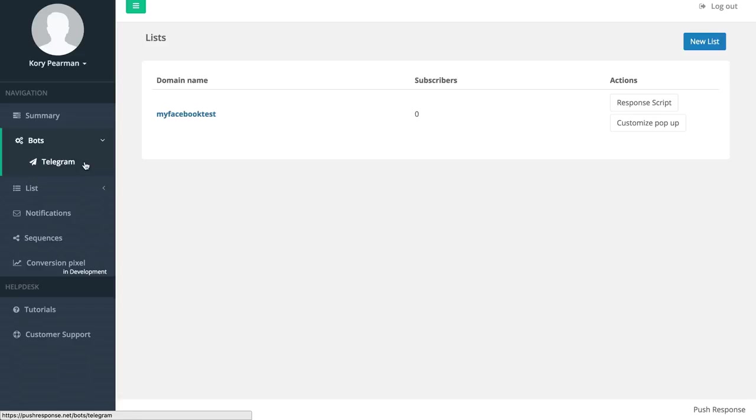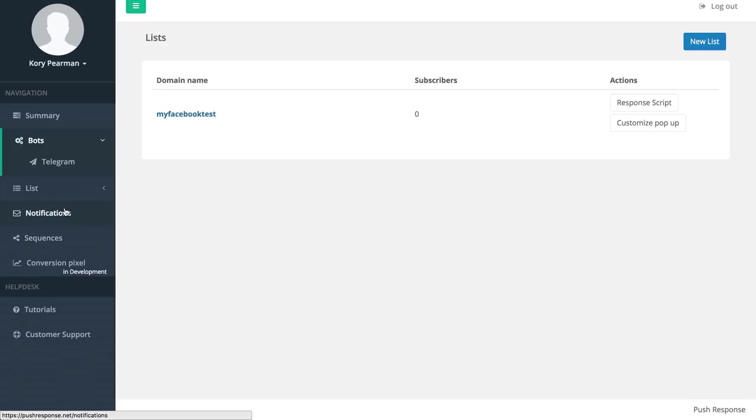As you can see, push response is an extremely powerful tool that you can use to build a list of subscribers without even collecting any personal information from them like their email address. And you have the power to reach out to them one-on-one with broadcast notifications or automated sequences.